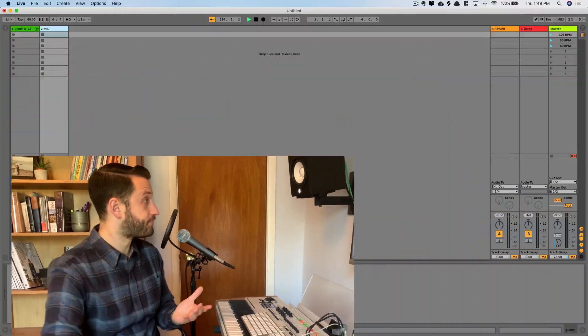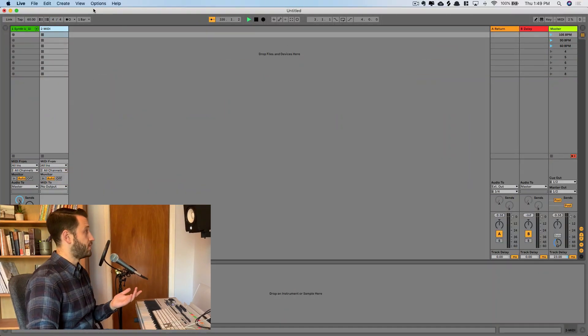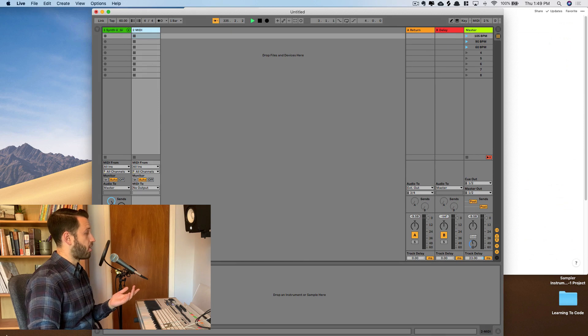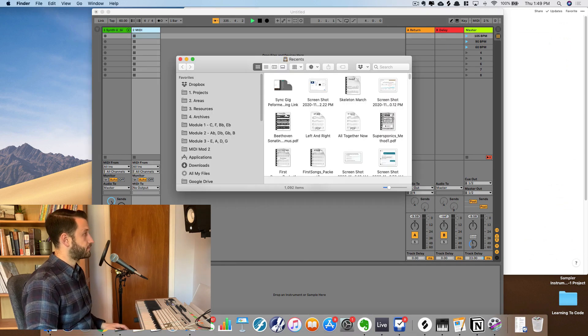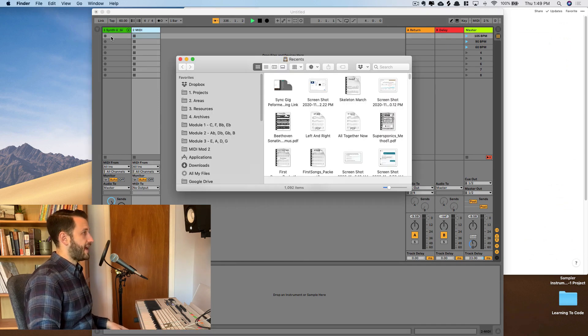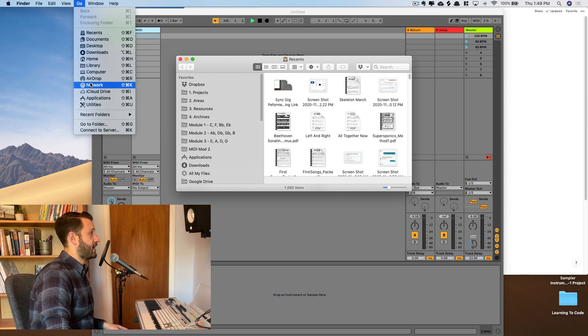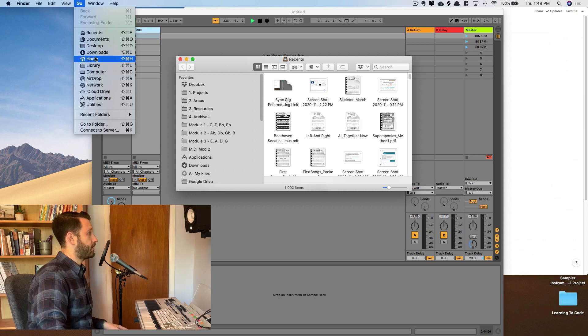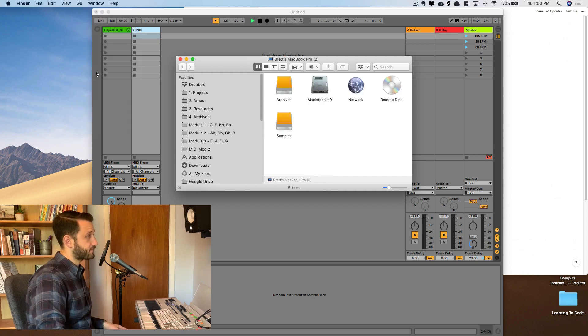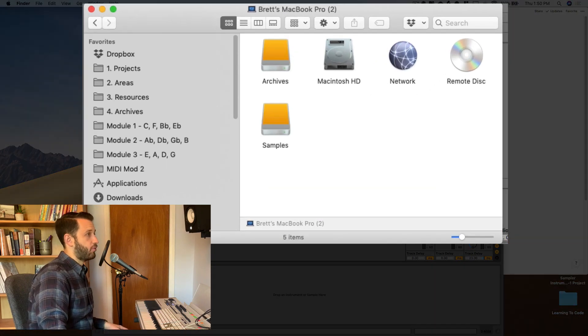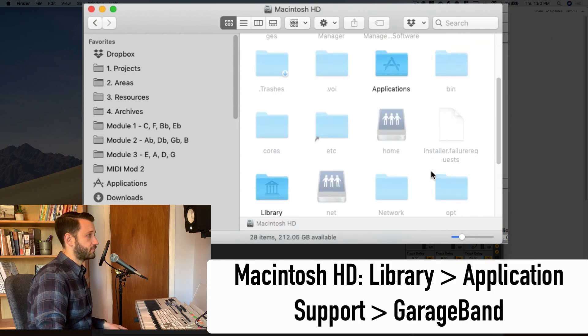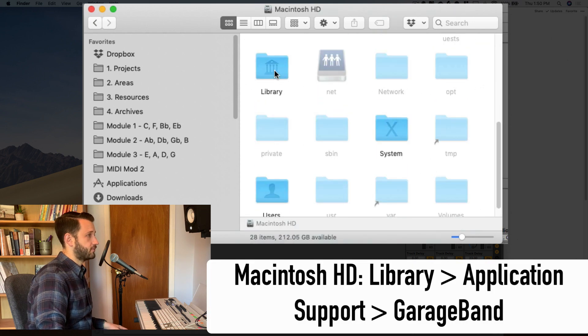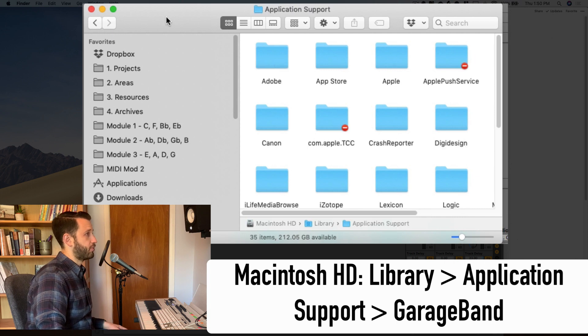All right, so let's have a look here at how this is done. First thing that we're going to need to do is open up our finder. I'm going to choose Go and open up my computer. And what we're going to do is choose Macintosh Hard Drive, Library,